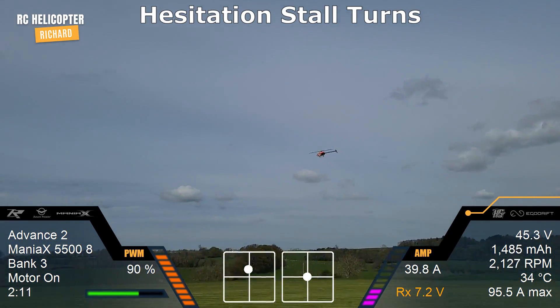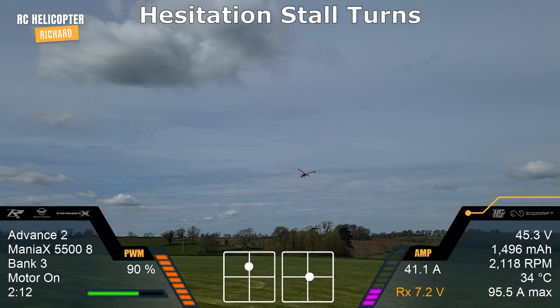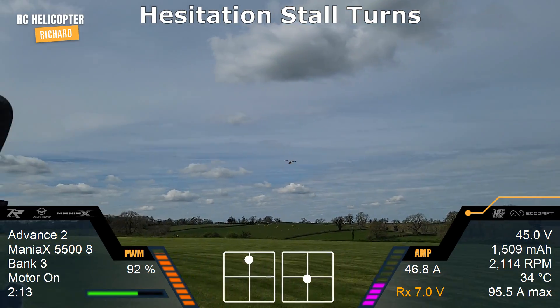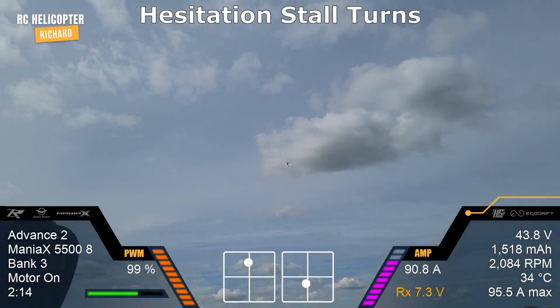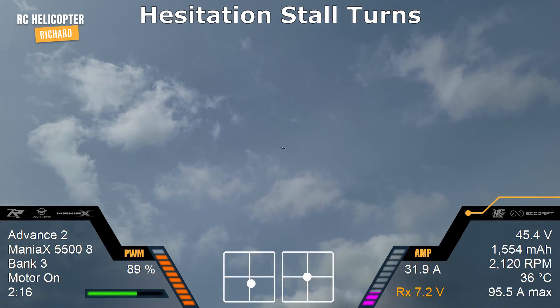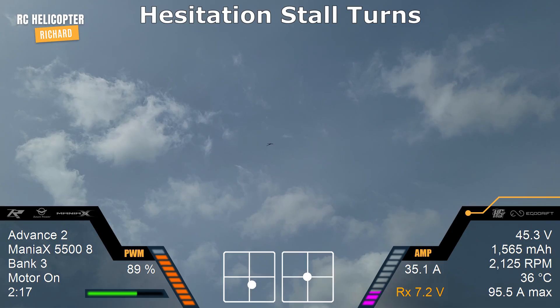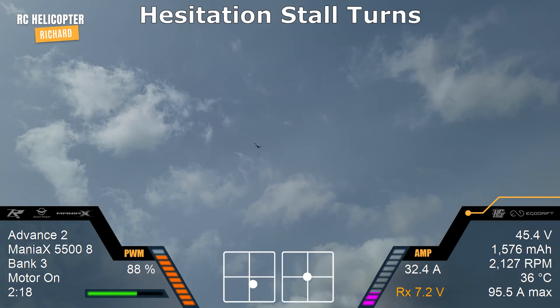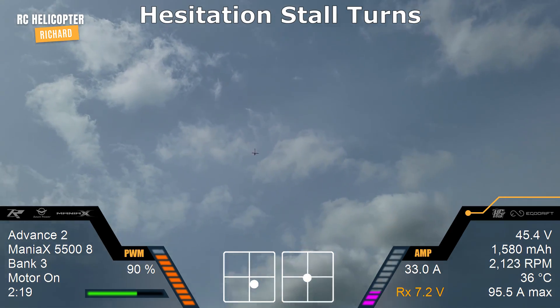Now we'll do the three pointer or four pointer — 45, 90, 45, and down.